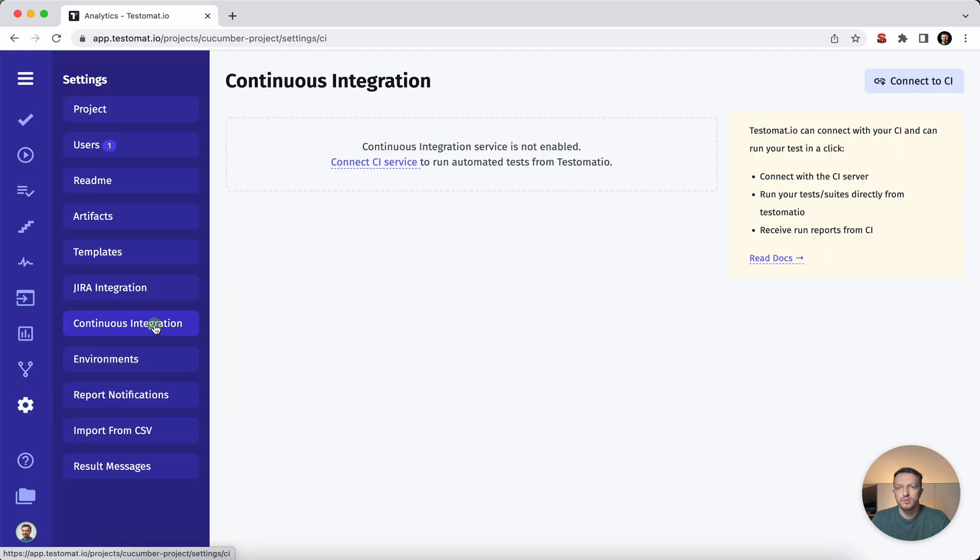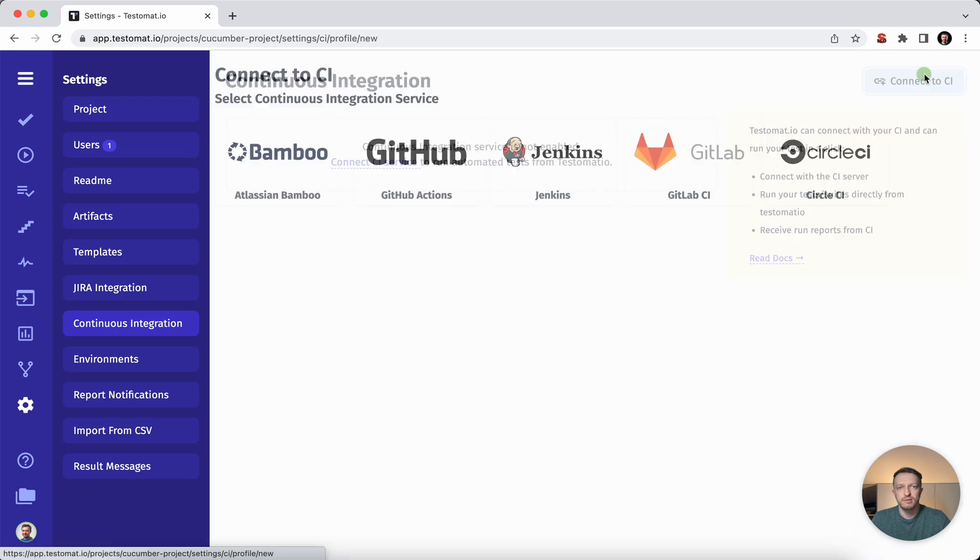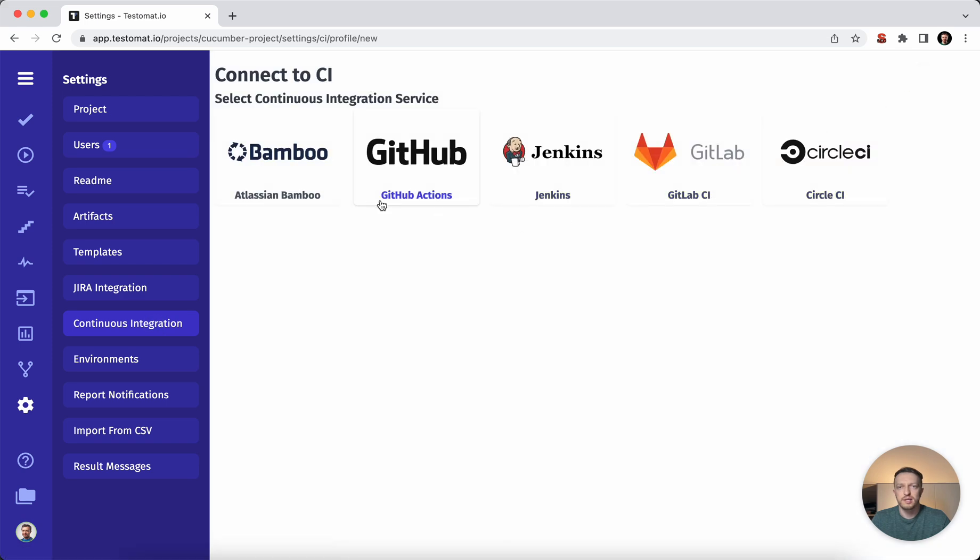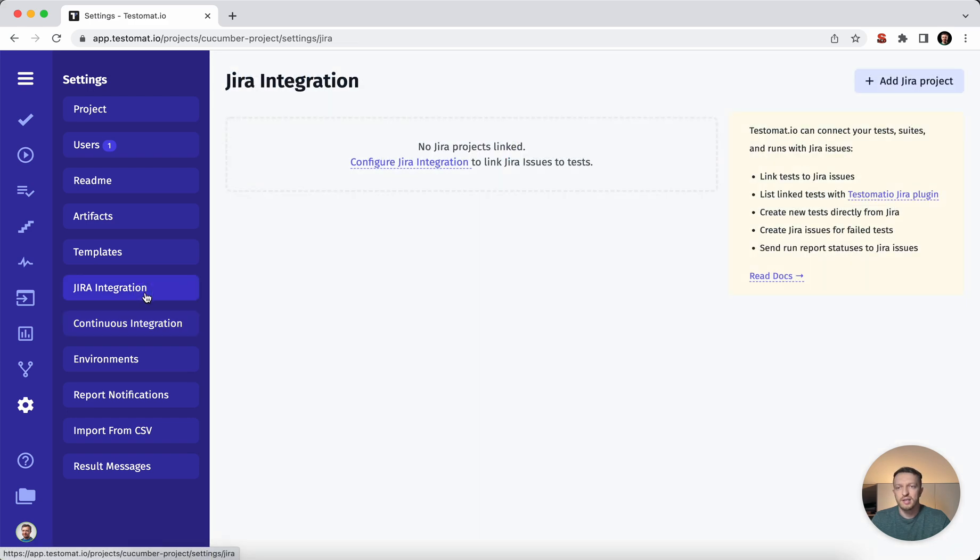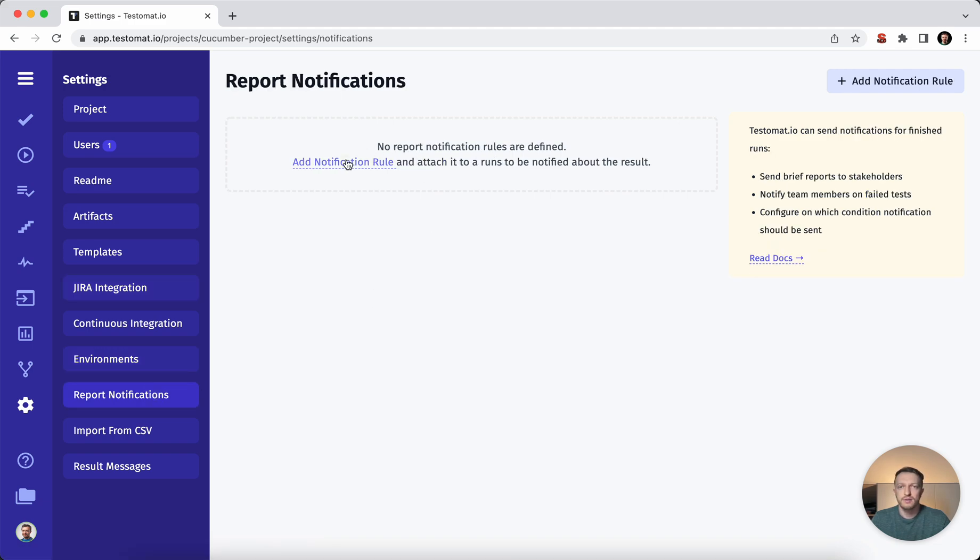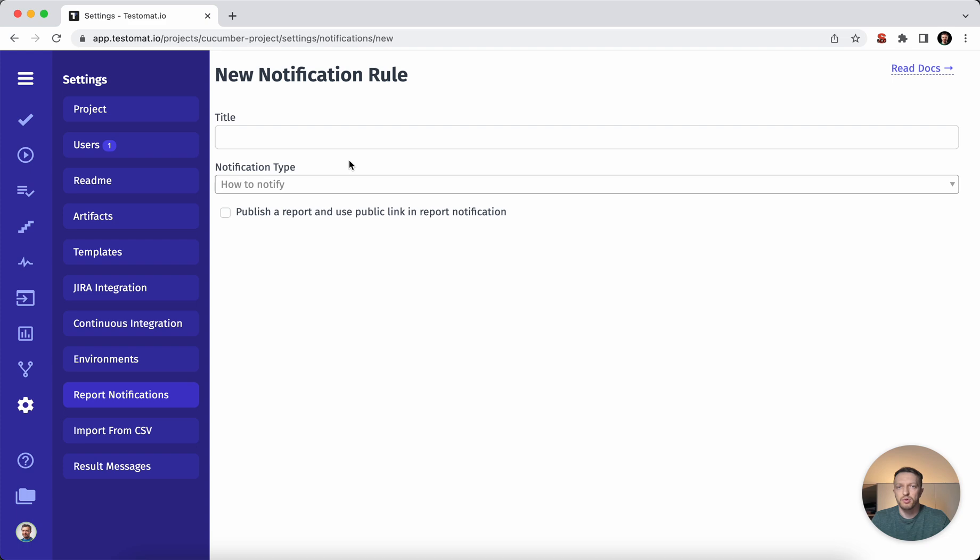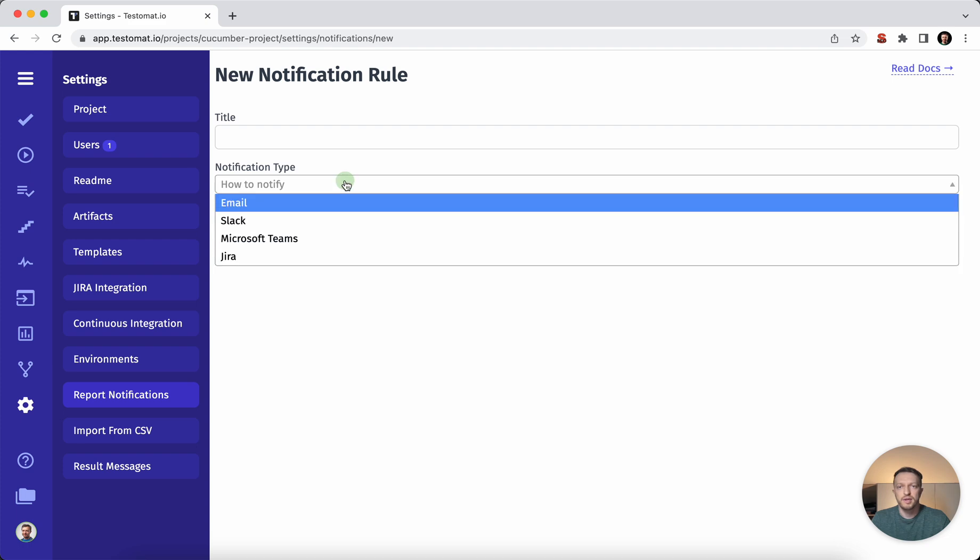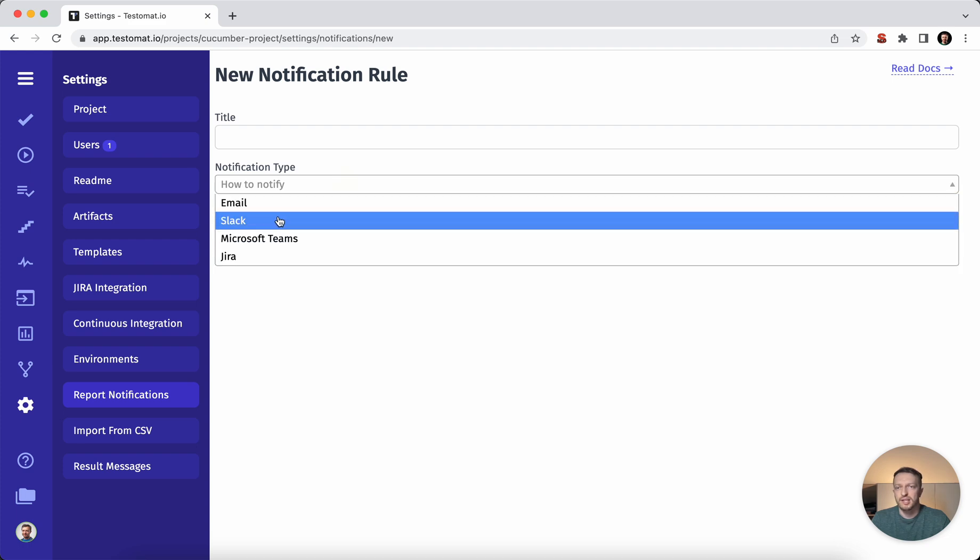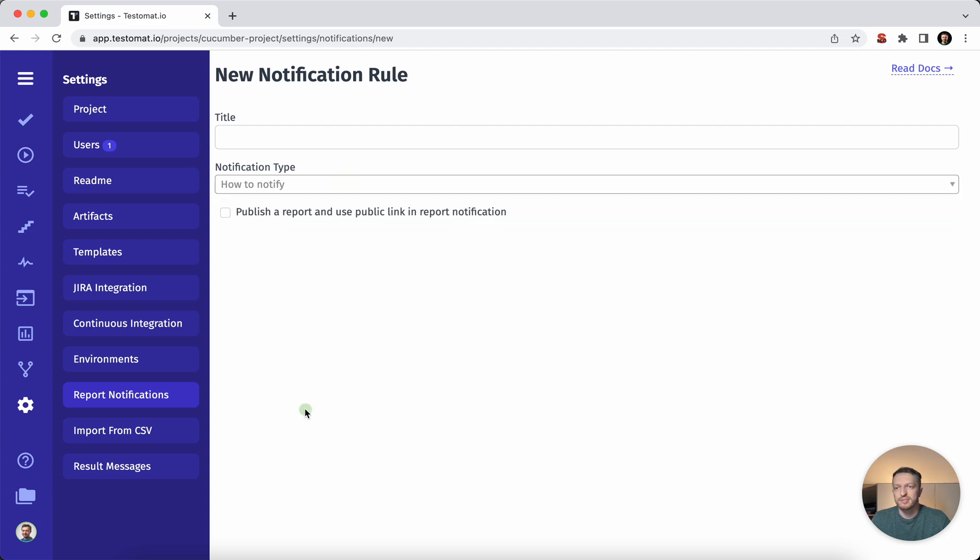Also you may use the continuous integration, which also can be easily integrated in the test management system. And you can add the JIRA for reporting your tickets and have advanced features there or configure some reporting notifications to Slack, MS teams, and so on and so forth.